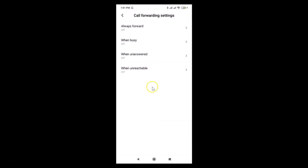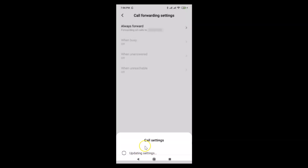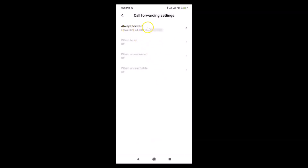In the same way, go back and you can use the Video option — tap on it. You can see it's reading settings and again we have options like Always Forward, When Busy, When Unanswered, and When Unreachable. If you want Always Forward, tap on it, write the number, then tap the Turn On button. You can see it's updating settings and it's done — Always Forward is now forwarding all calls to the number written. After that, go back and close the Settings app.